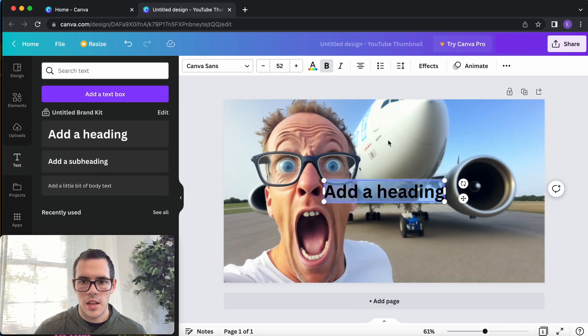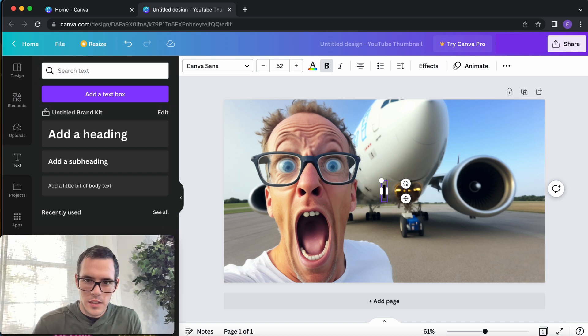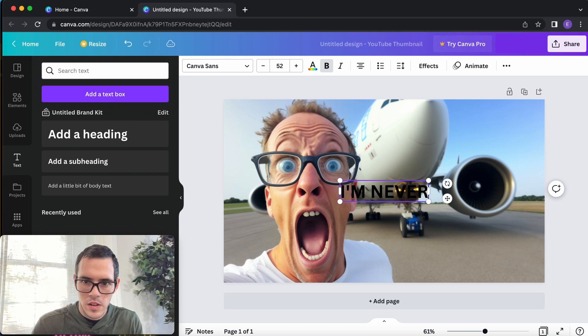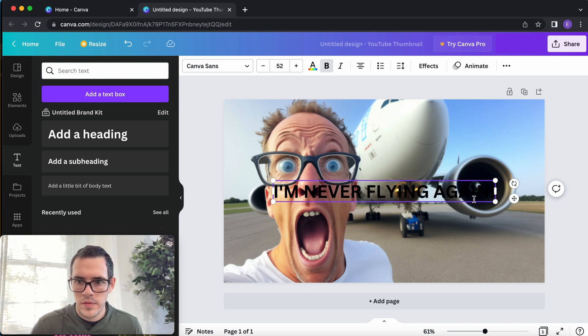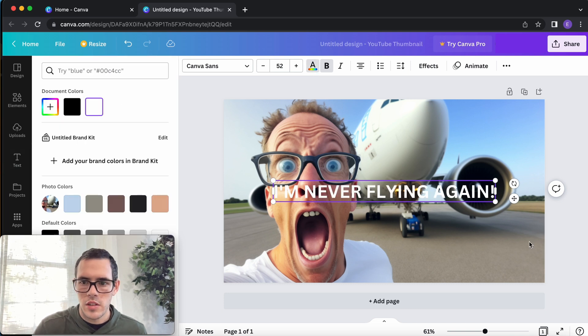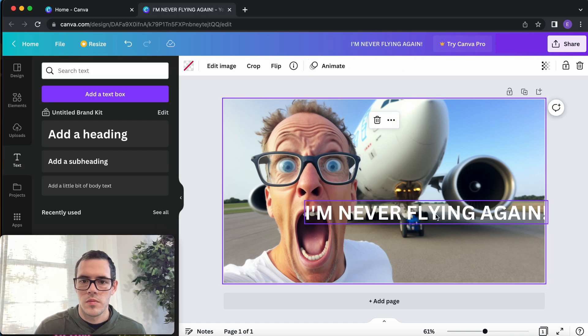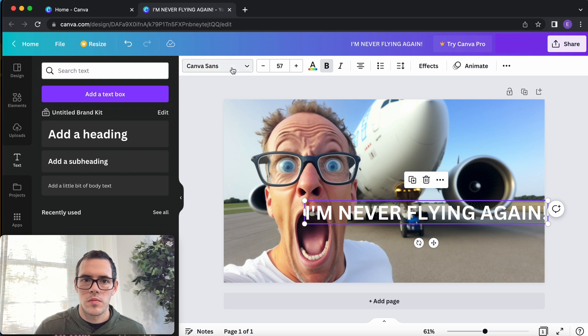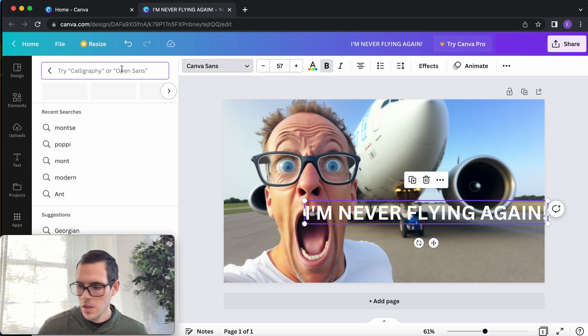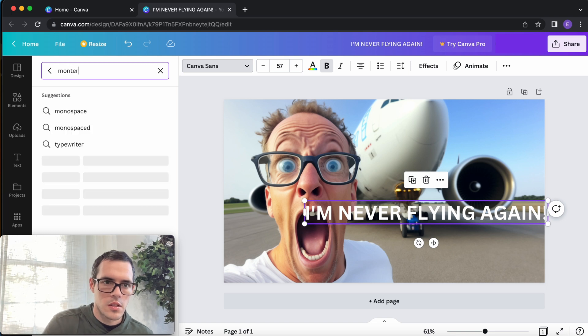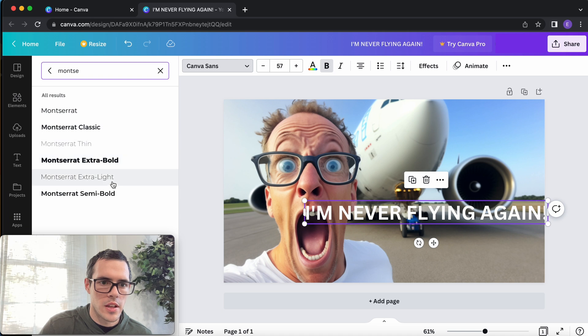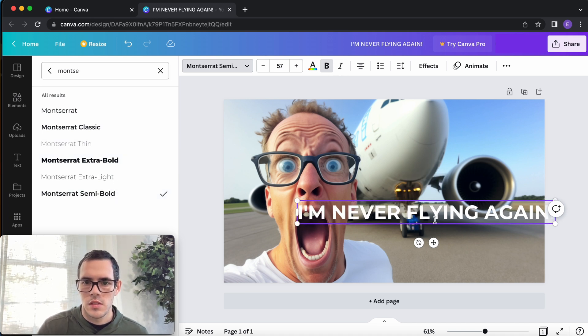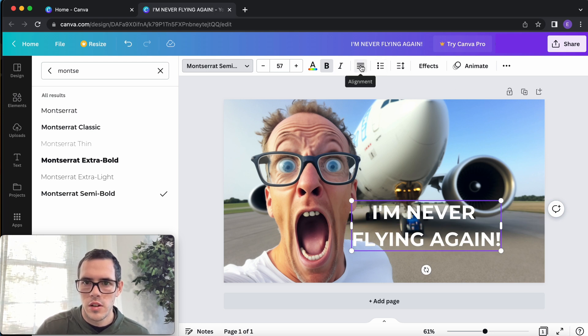I'm gonna go to text, add a heading, and let's say something like this: I'm never flying again. And I'm gonna change the font color to white. I'm gonna try Mazarete semi bold, and I'm gonna align this to the right side.